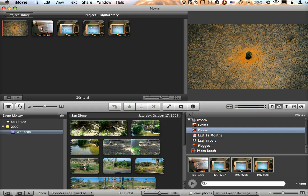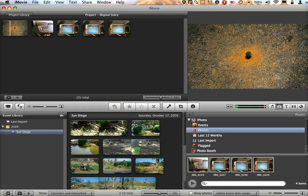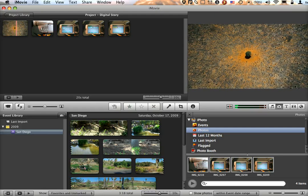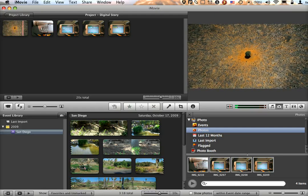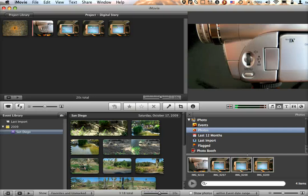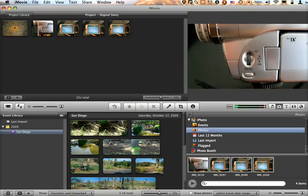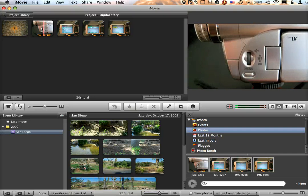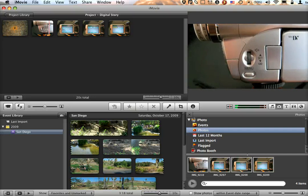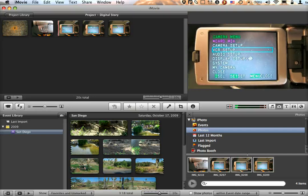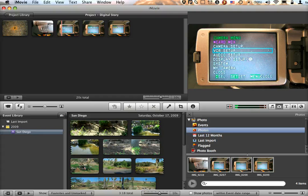What happens when a photo is added to an iMovie project — if you look at the video preview screen — it automatically is set up with what's referred to as the Ken Burns effect, which is actually something that you can control.